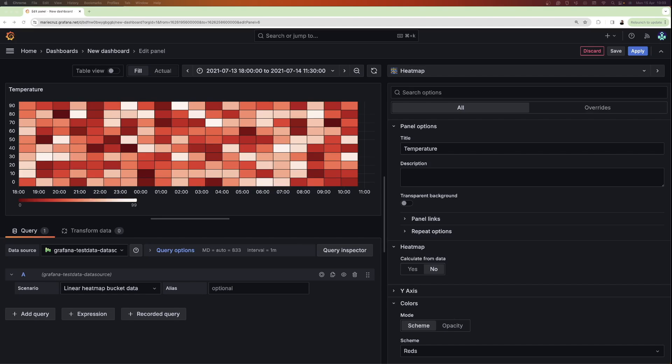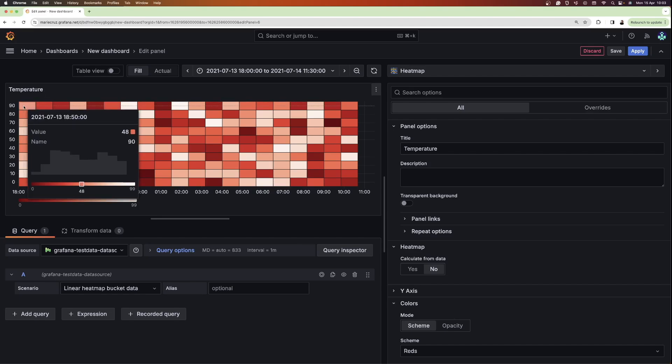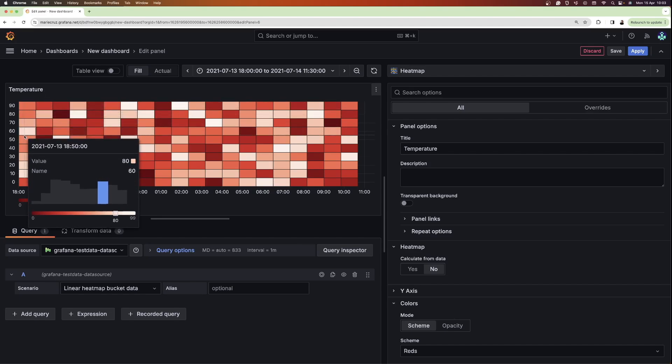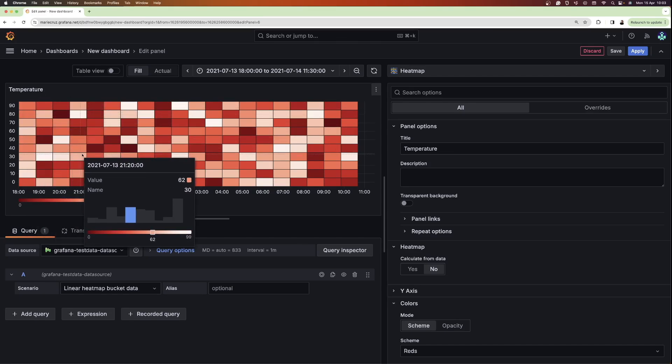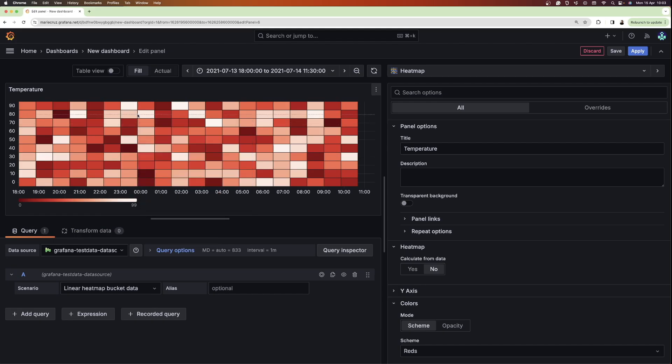Hi, my name is Marie Cruz and I'm a Senior Developer Advocate at Grafana Labs. In this beginner-friendly video tutorial, I'll walk you through what heatmaps are and when to use them. By the end of this tutorial, you should also know how to configure a heatmap to visualize your data in Grafana.